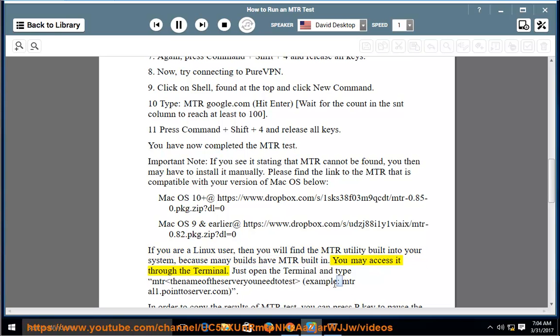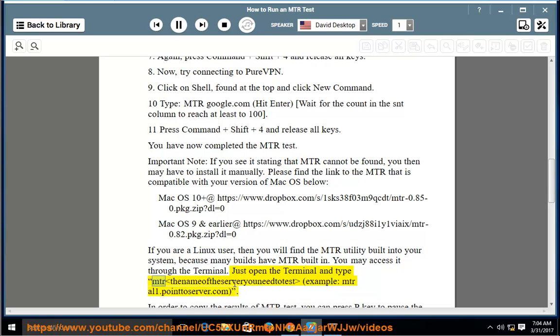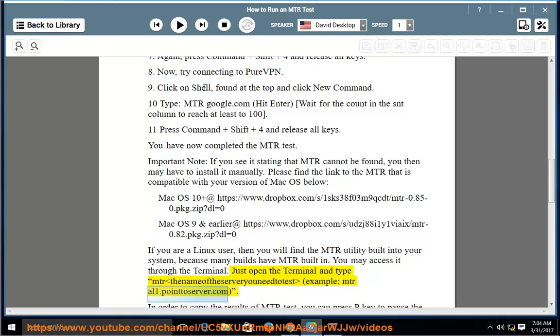You may access it through the terminal. Just open the terminal and type mtr [name of the server you want to test], example: mtr al1.pointserver.com.